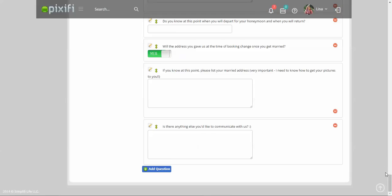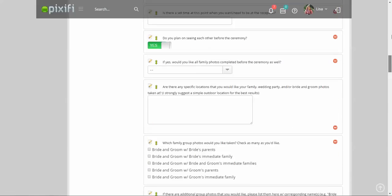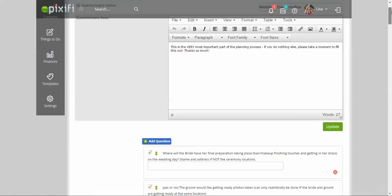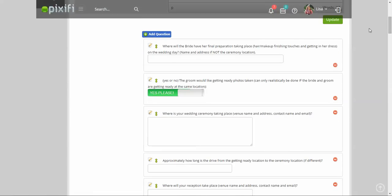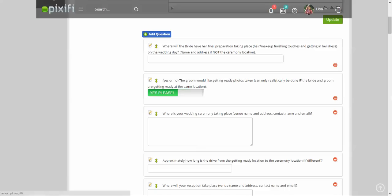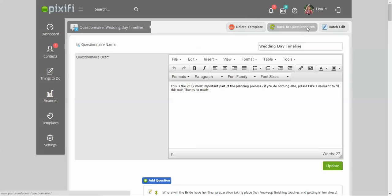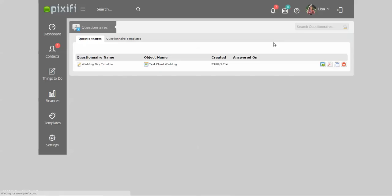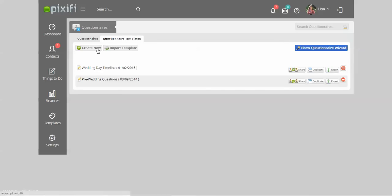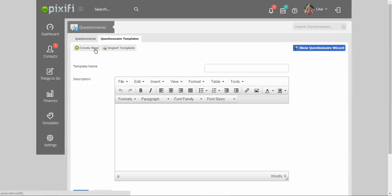Once you've created all your questionnaires, you can press the Update button right here. You can rearrange stuff by pressing the arrows here and delete questions by pressing this red button with a line. If you're not into using the templates, you can always go back to the Questionnaire Templates area and create a new questionnaire and name it whatever you like.